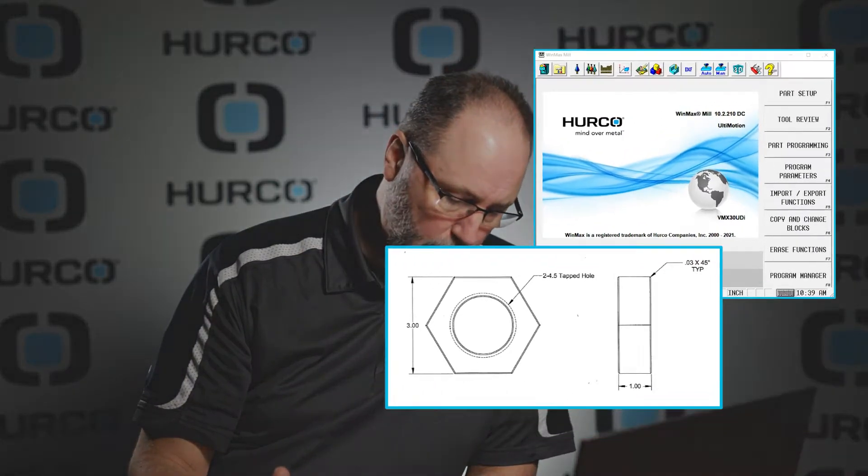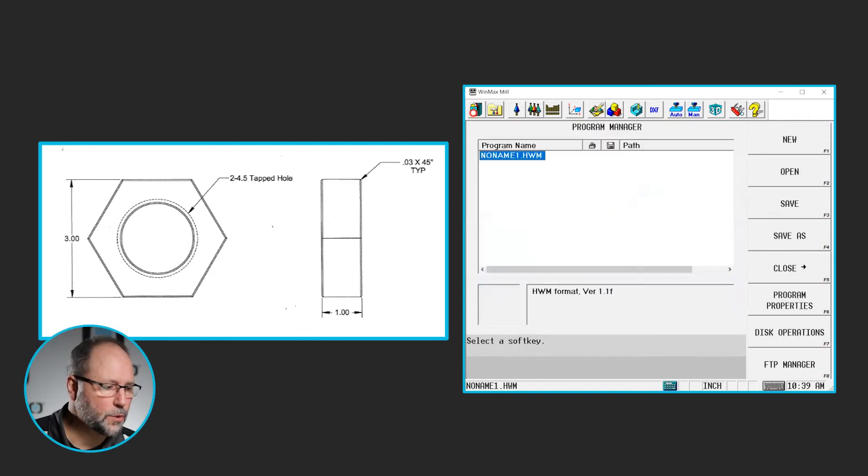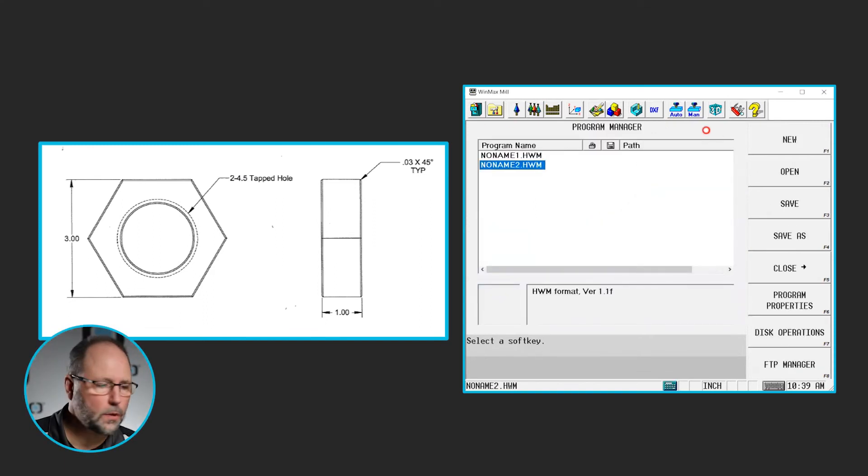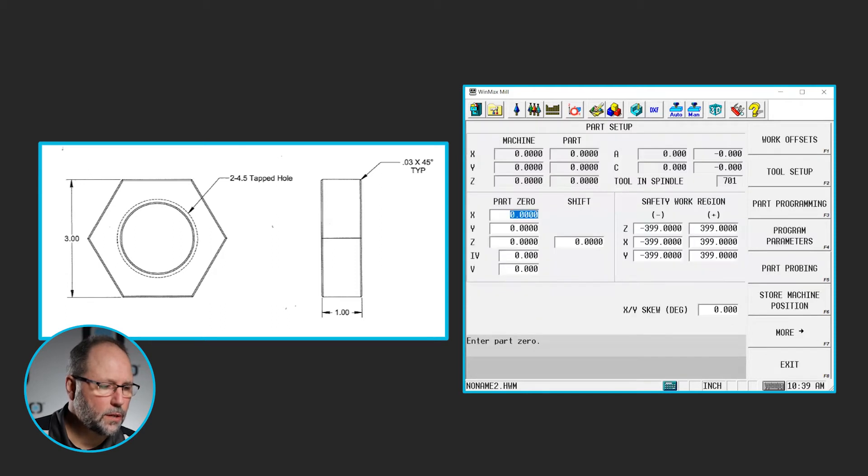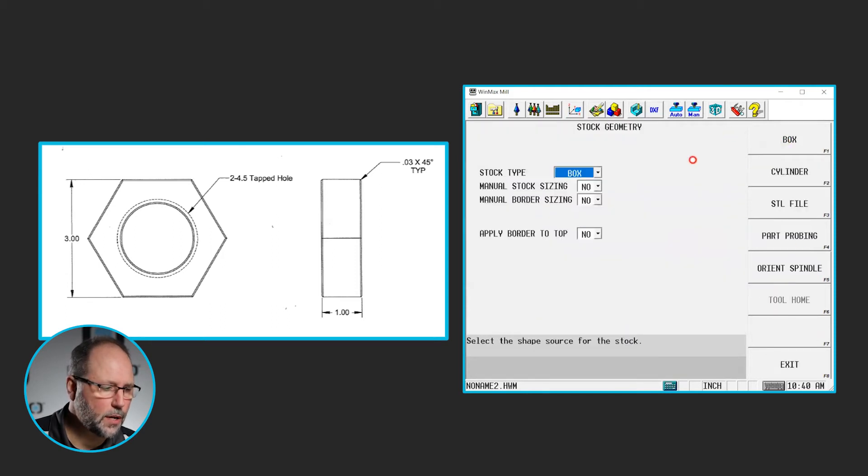So first thing we're going to do here is go ahead and start a new program. We'll go to Program Manager, New, Conversational, we're going to do some stock geometry, so part setup, more stock geometry.